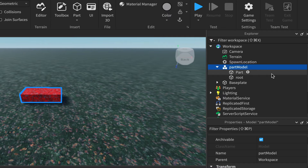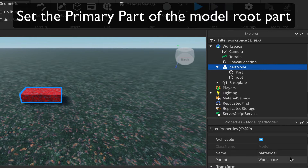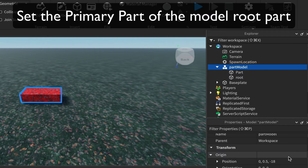Next we need to set the Primary Part as the Root part for this model. Click on the model name, then come down to its properties and scroll to find Primary Part with an empty box.